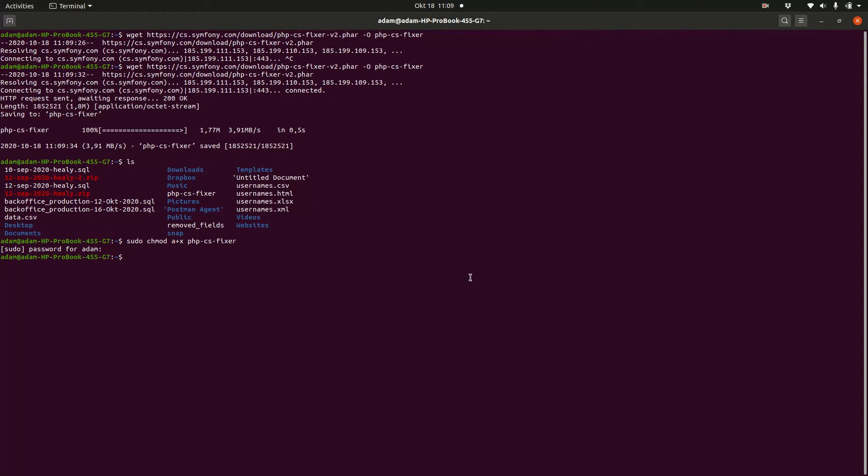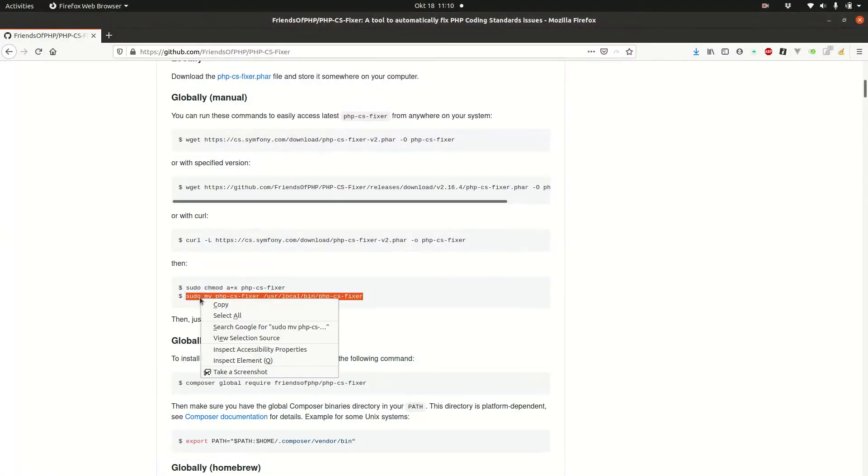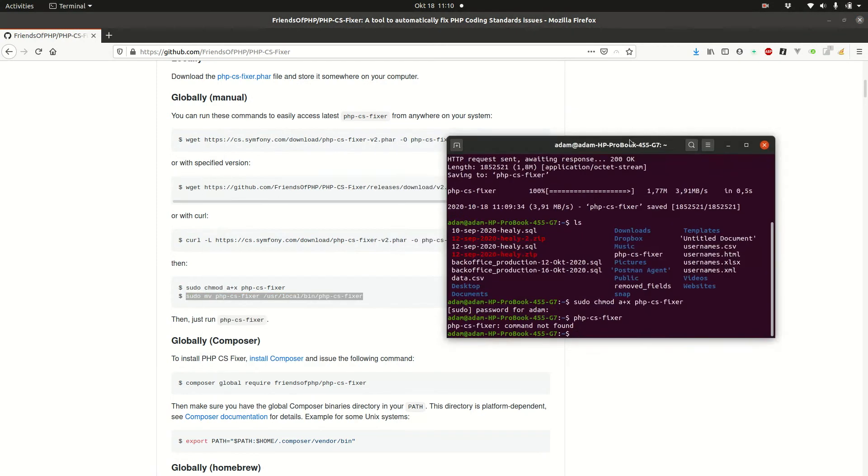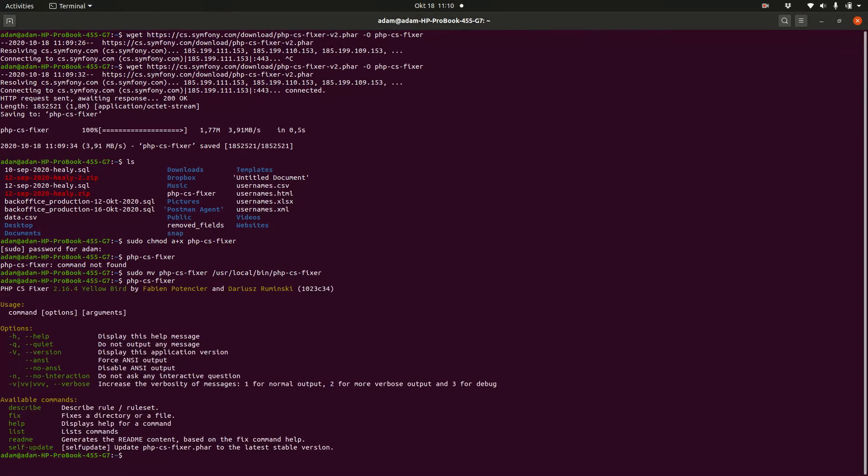And just to show you php-cs-fixer, right? The command is not found. And now I have to move it into my user local folder. And now it works. Awesome. So I have set up php-cs-fixer and you should install it too and make sure that it works.